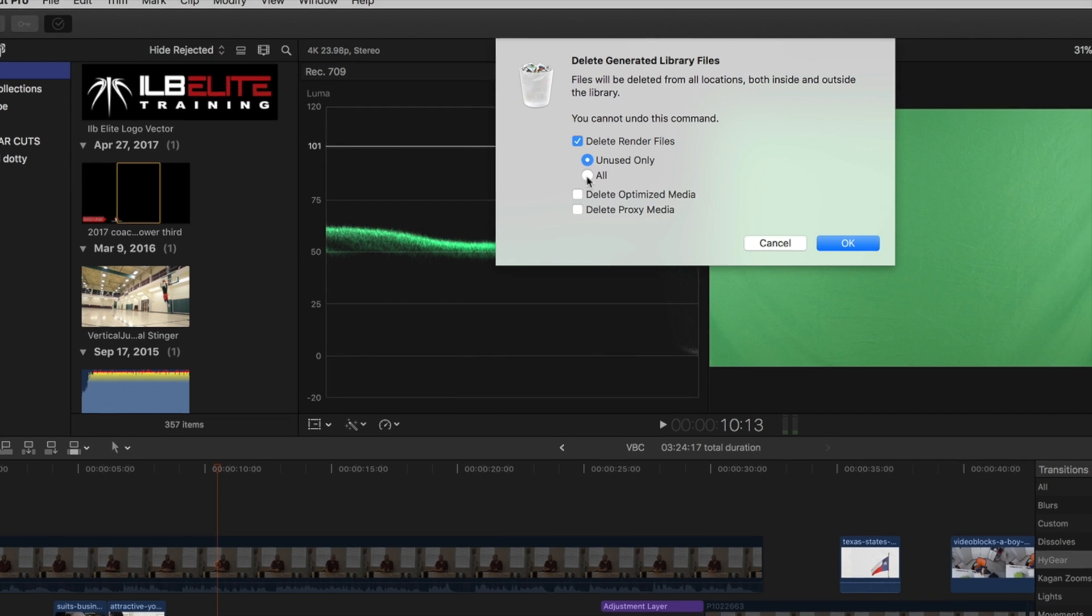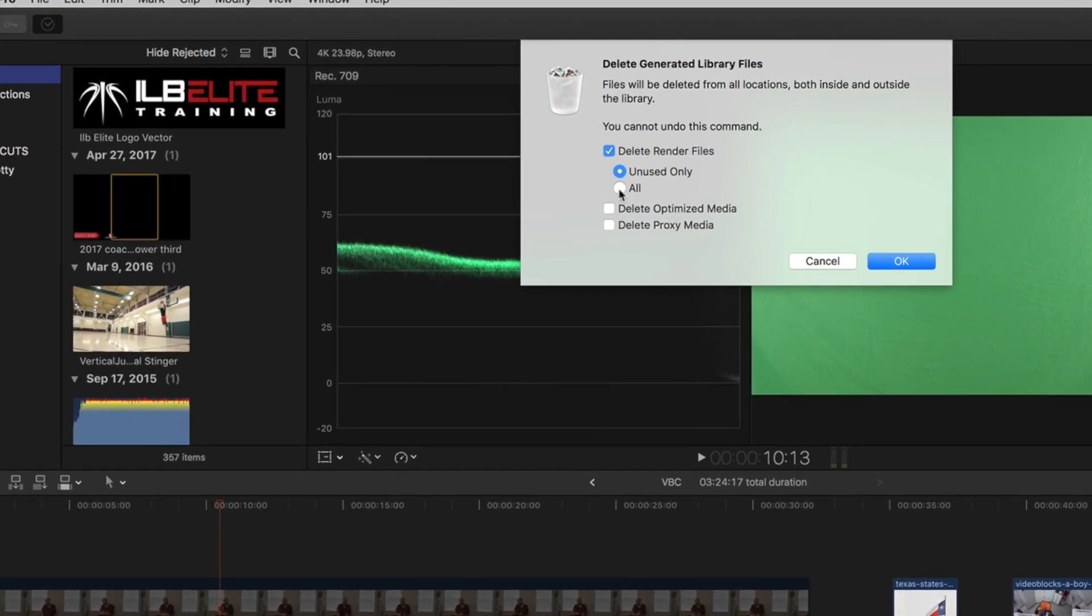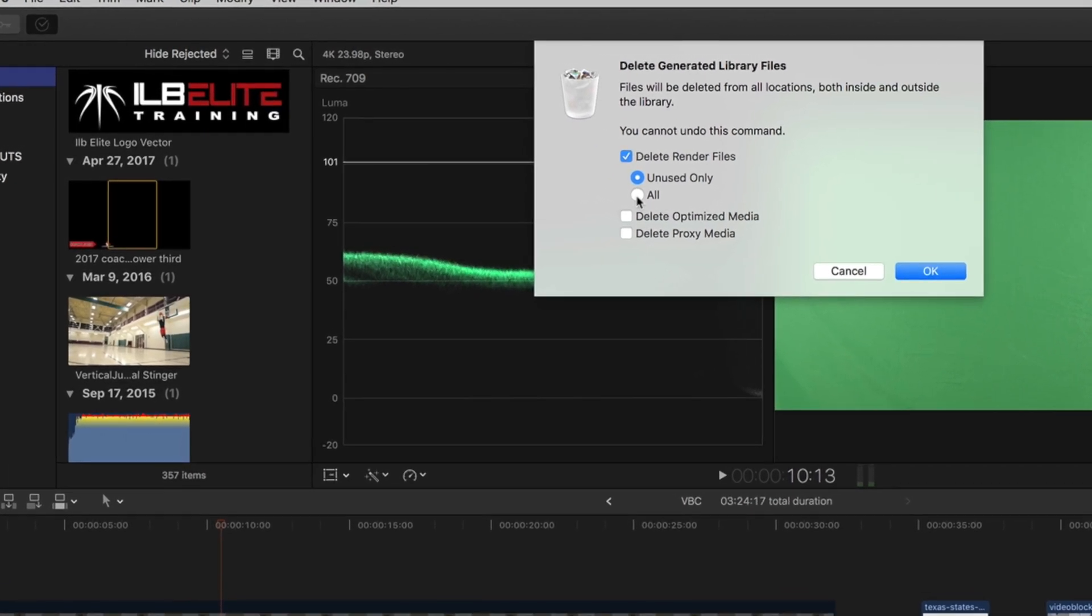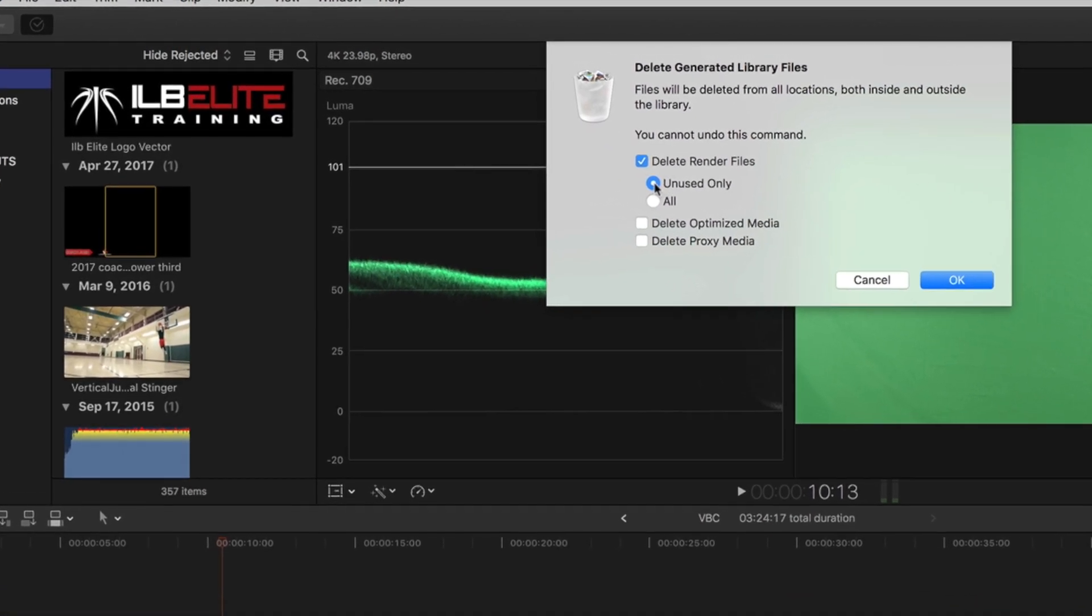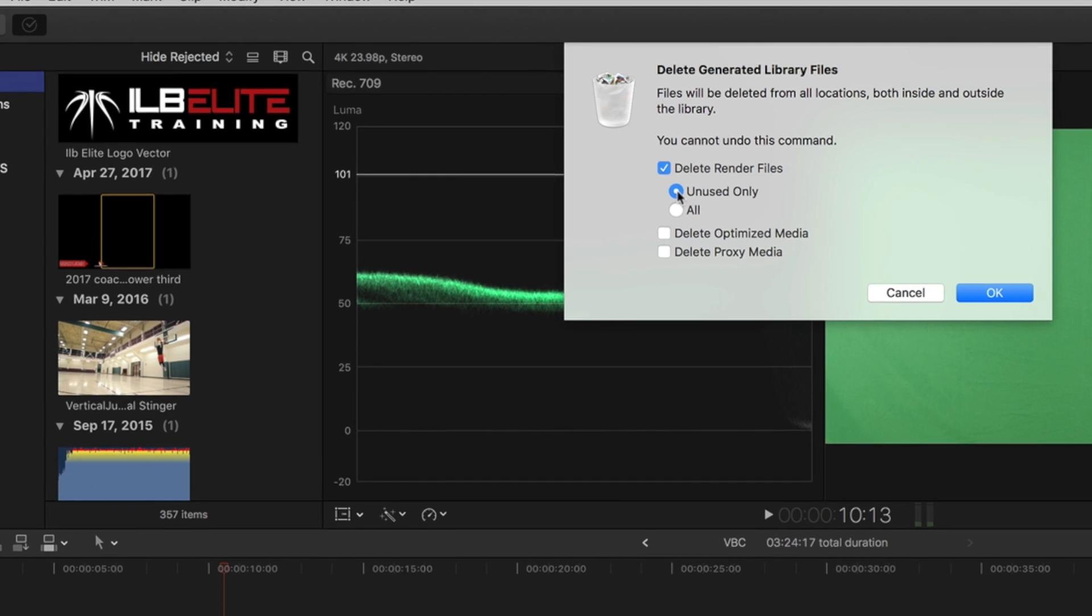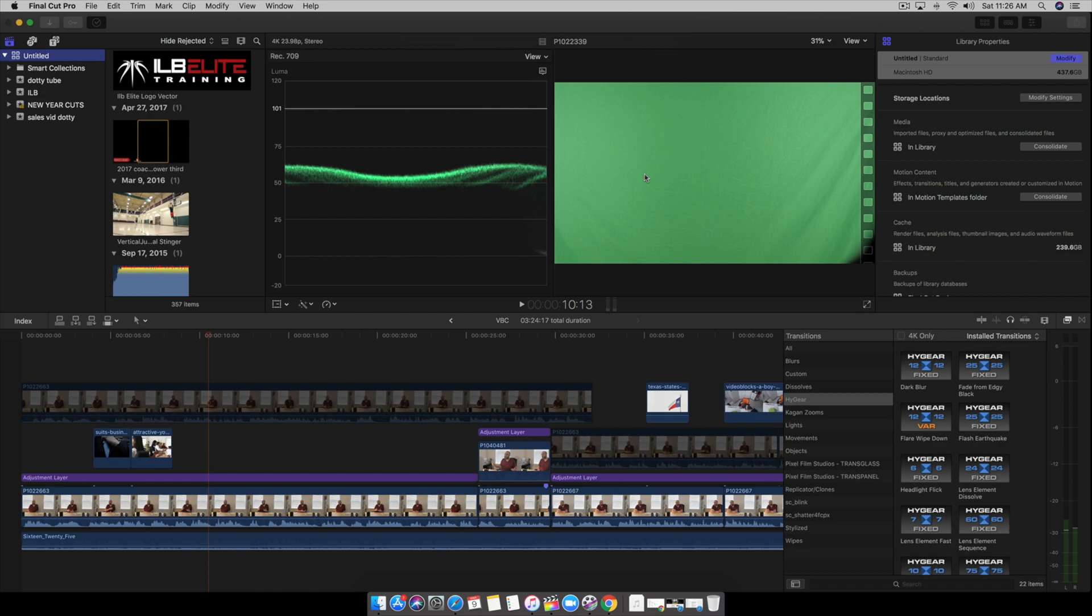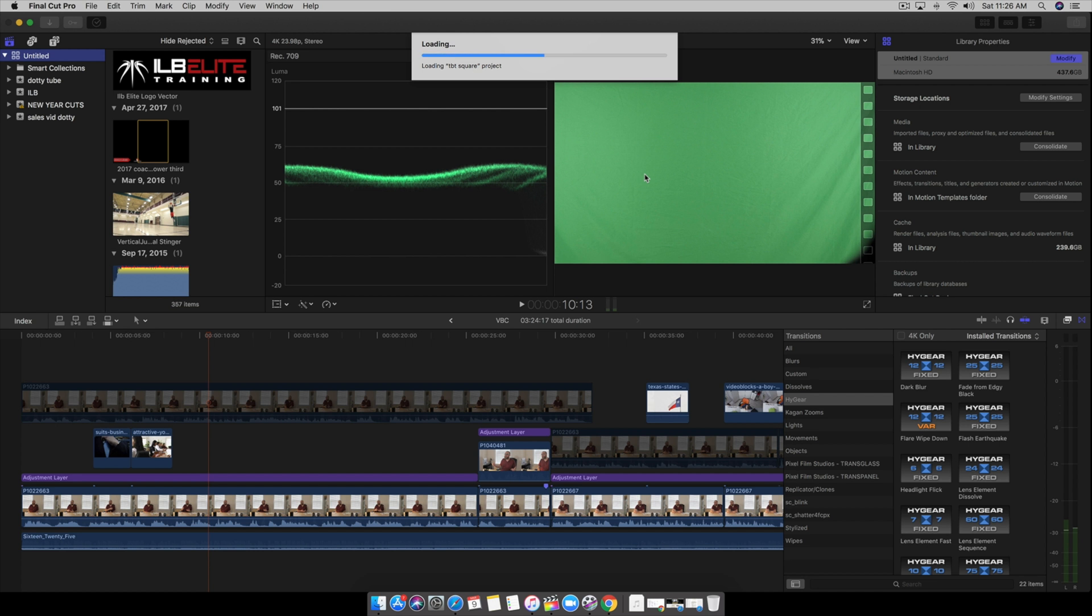Obviously you're still editing projects and stuff, but click Unused Only and hit OK. Any projects you deleted or stuff you're not using anymore, it's going to get rid of those render files.